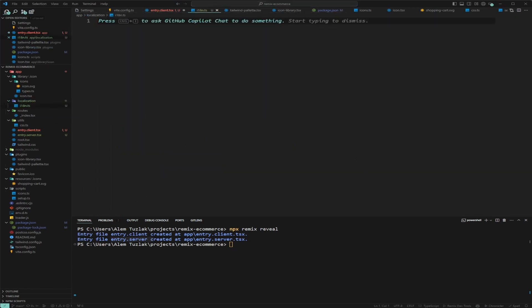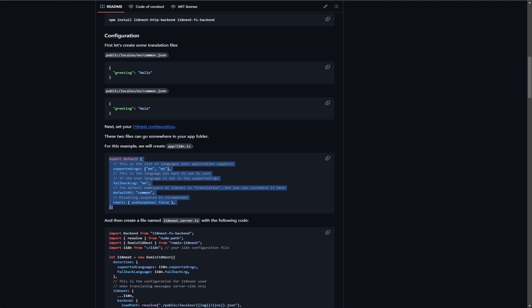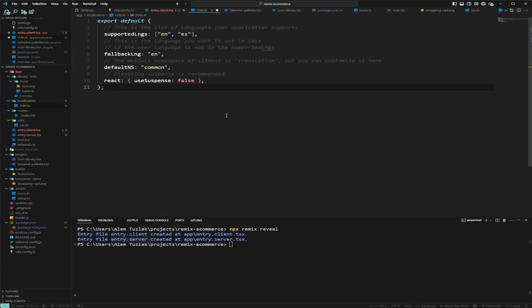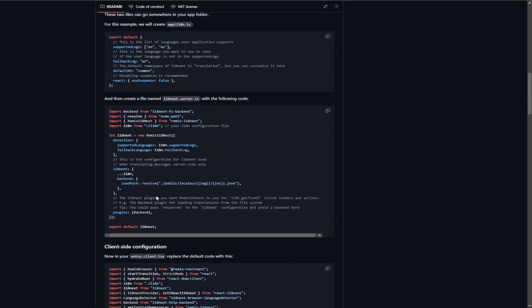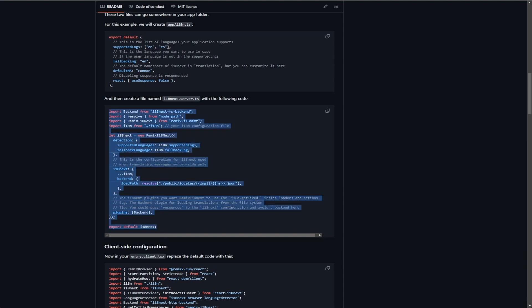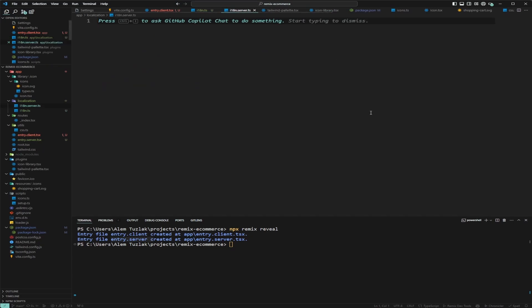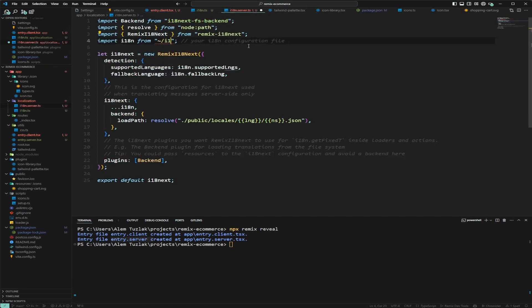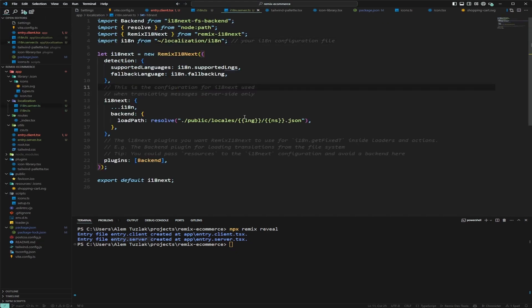We'll go back to the browser, copy the i18 config into the new i18.ts file and save it. Next we'll create another file in the localization folder called i18.server.ts, paste in the server config, and change the import to point to 'localization/i18' — the file we just created — and save that too.